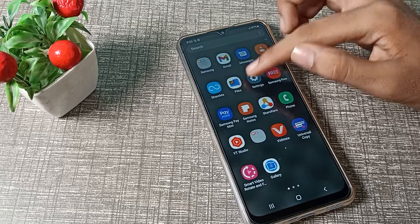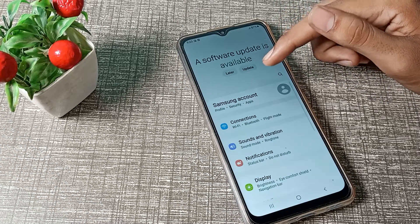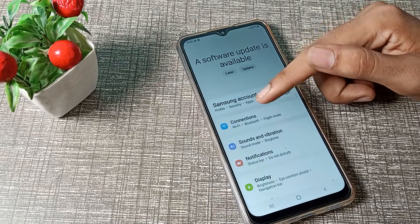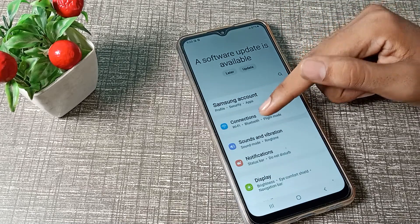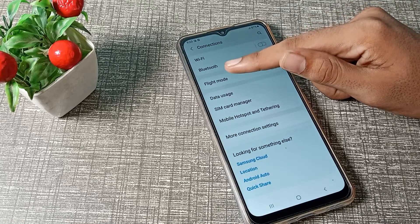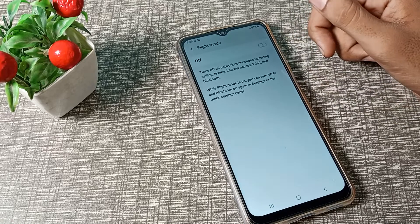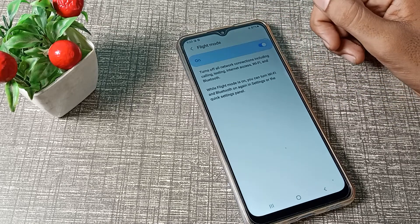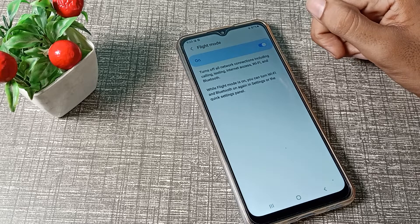First of all, open your phone Settings to enable your flight mode. Then you can see the Connections settings tab here, and as you can see, your flight mode option — you can enable your flight mode from here.